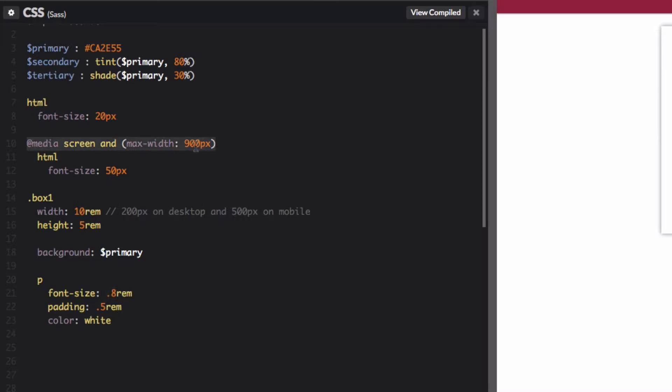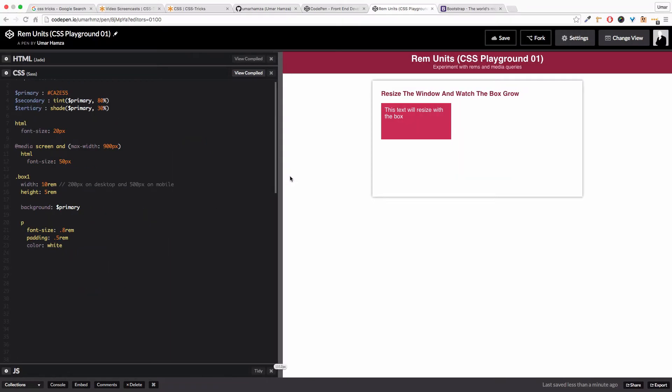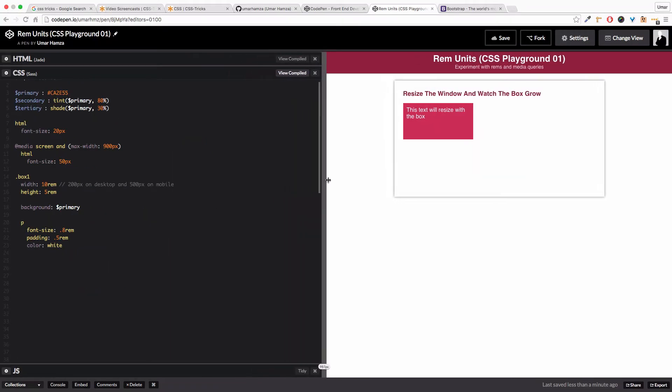In a media query here which I've set to 900, so when the window size gets to 900 I've set the HTML element to 50 pixels. So now once I resize the window, 1 rem is gonna equal 50 pixels. Watch what happens when I resize the window.